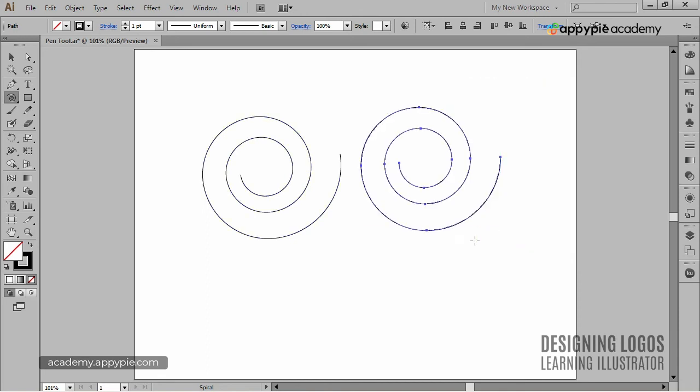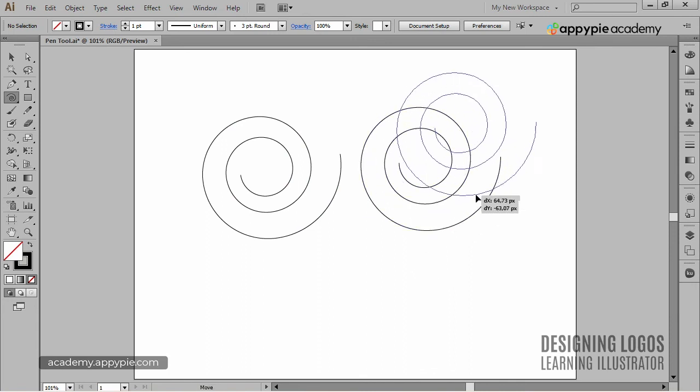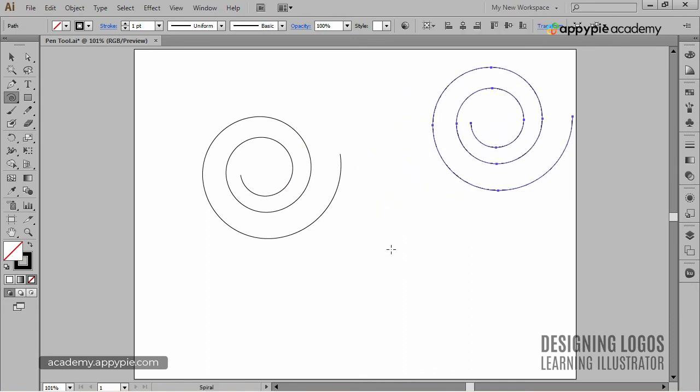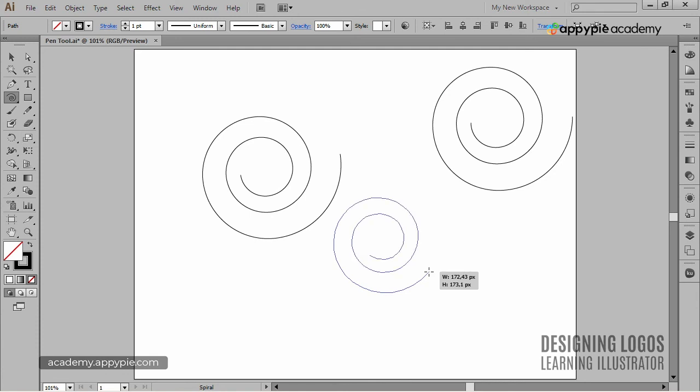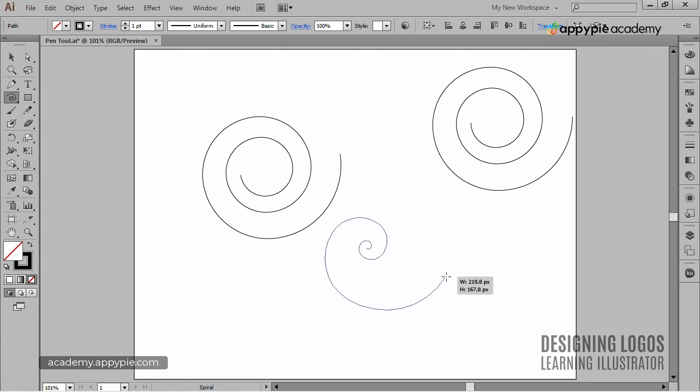So the most important to remember about the Spiral tool is that by pressing up or down arrow, we can add or subtract segments. And by holding down the Ctrl key, we can change the spiral's diameter.